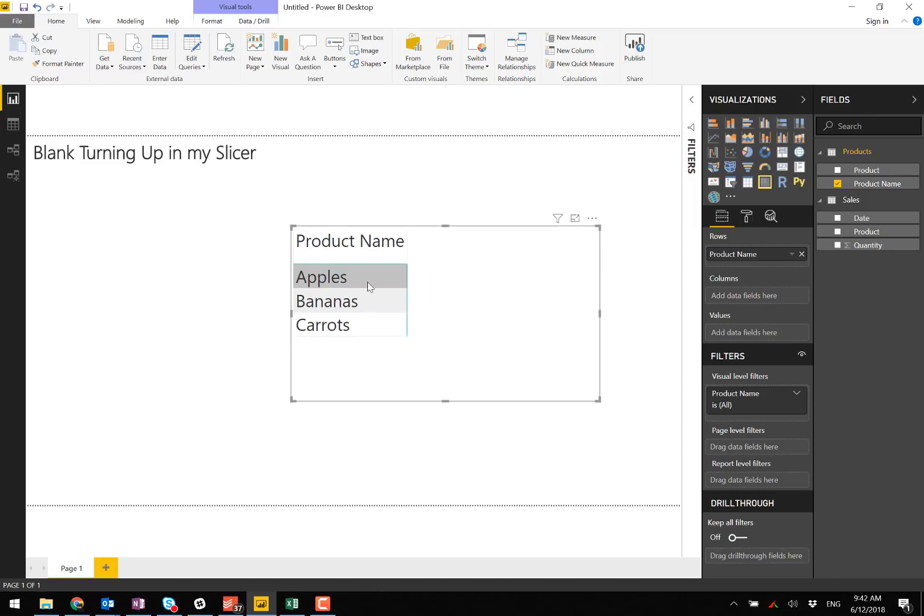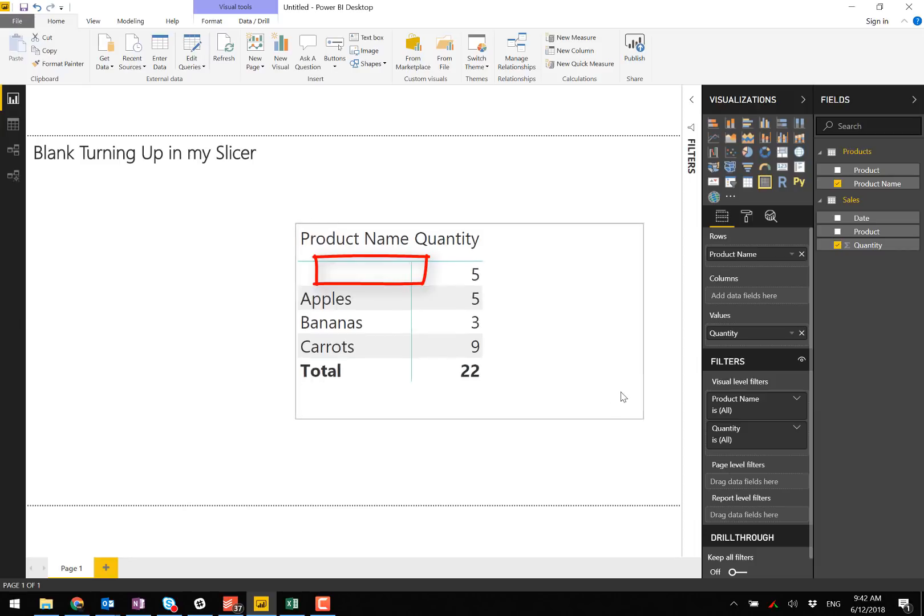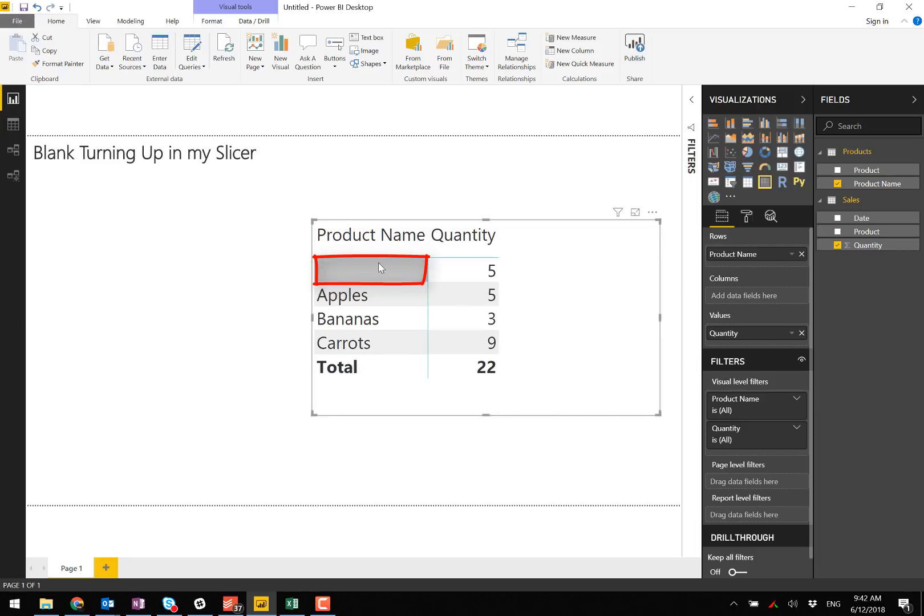Here's the product name and if I bring the sales quantity across, here's the blank issue occurring. A blank record has been generated here and the reason is because there's no matching record in the lookup table in the products table.